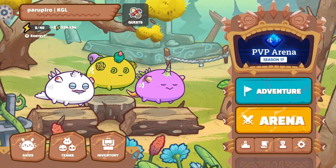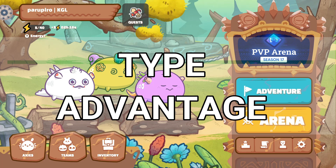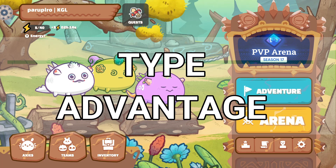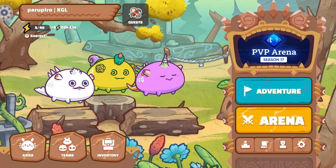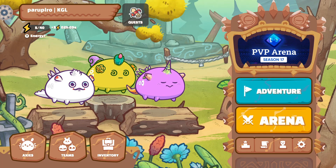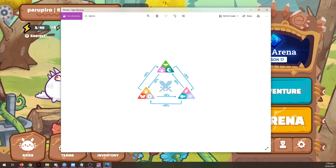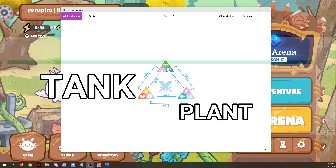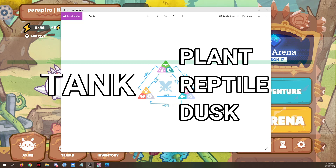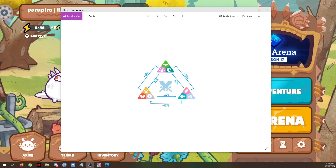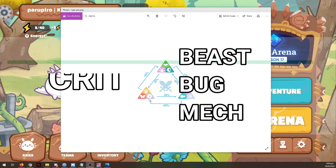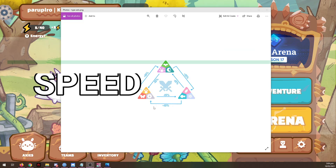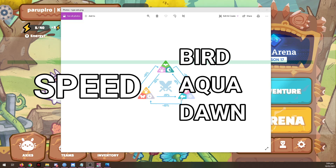Second type of bonus damage is Type Advantage. Dealing damage to classes you are strong against will give you 15% bonus damage, while attacking classes you are weak against will make you deal 15% less damage. To make it easier to remember class advantages and disadvantages, we can group them together. First is the Tank group made of Plant, Reptile, and Dusk. Next is the Critical group which is Beast, Bug, and Mech. Lastly is the Speed group which is Bird, Aqua, and Dawn.